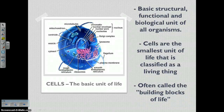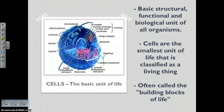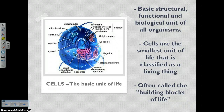Hey guys, I hope you're having a nice evening. Today we are going to be talking about the history of cell discovery and also cell structures and their functions. Please be filling in your notes organizer as I go through the video. If you've lost it, you can always print it off from the blog.